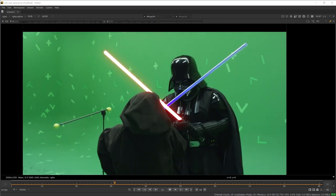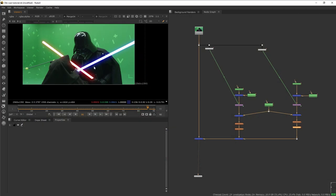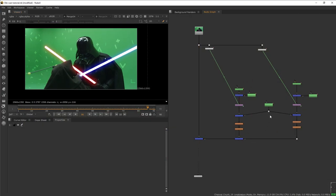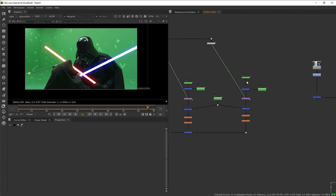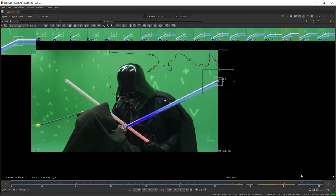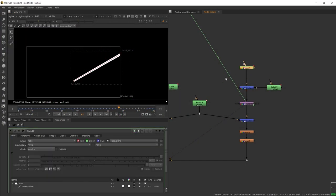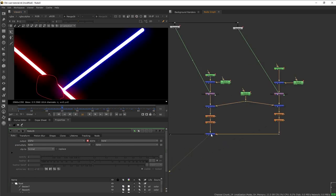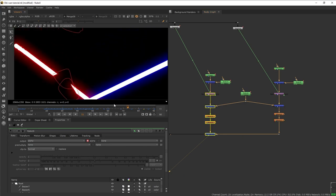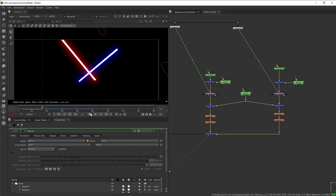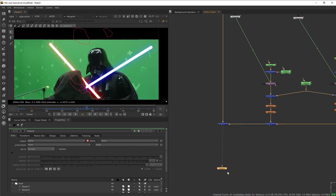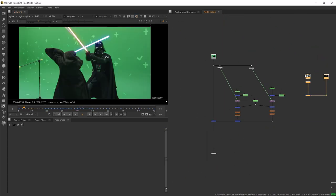I already have the lightsaber for both characters. For the blue saber it is the same process — I tracked the edges of the blade, added the spline, did some roto work like before, added a blue glow, and merged the blue saber to our original red lightsaber together on a plus merge, and then merged them both into the plate.